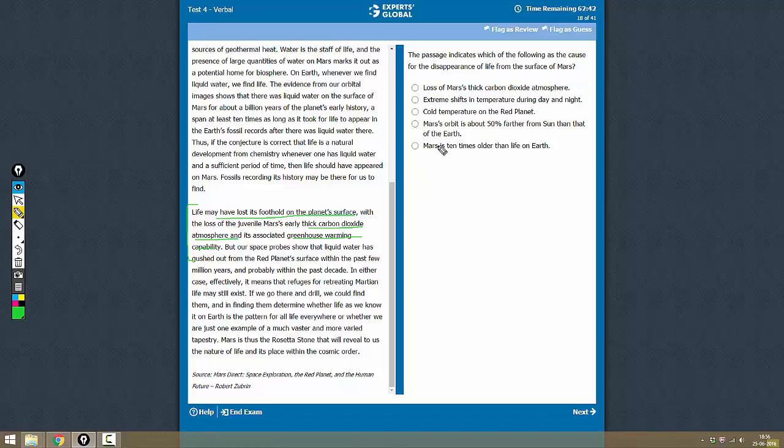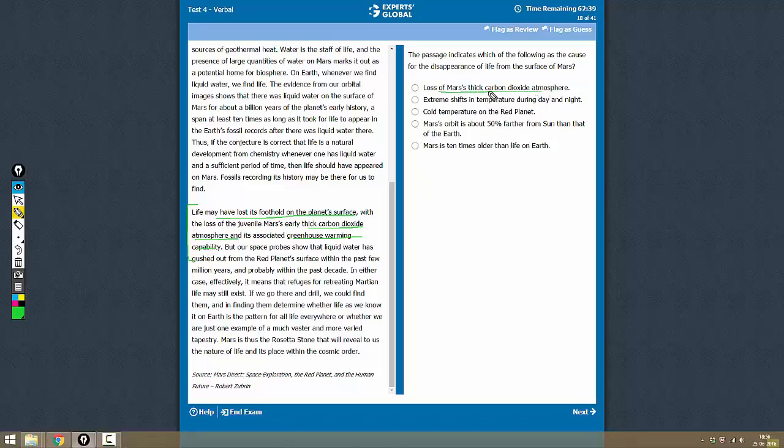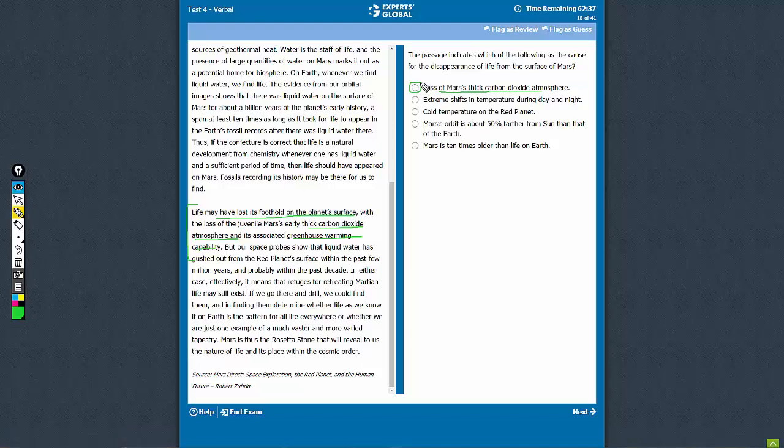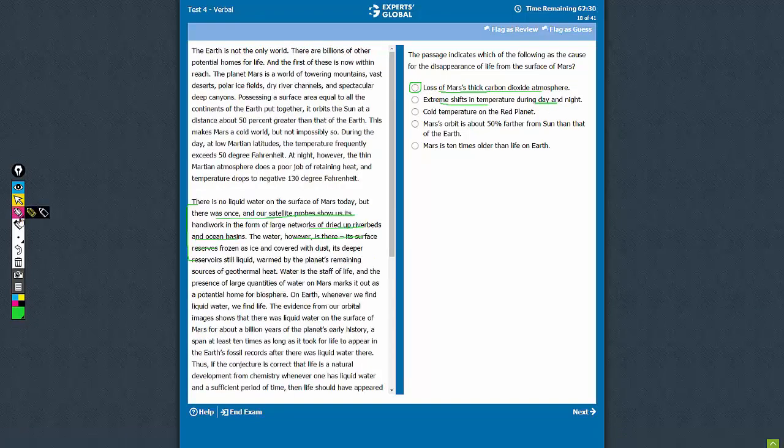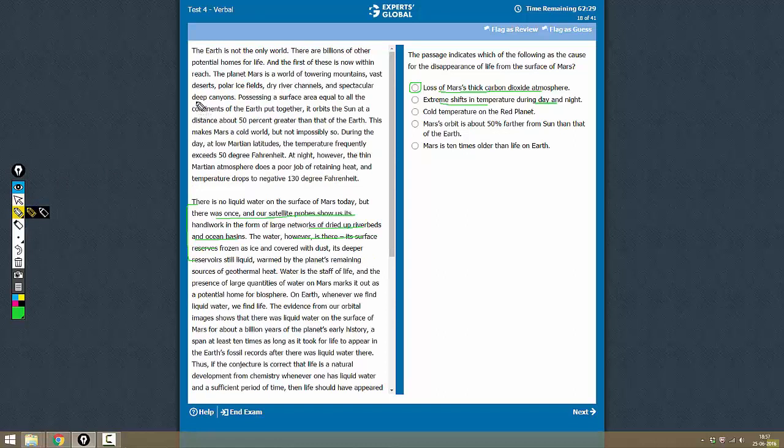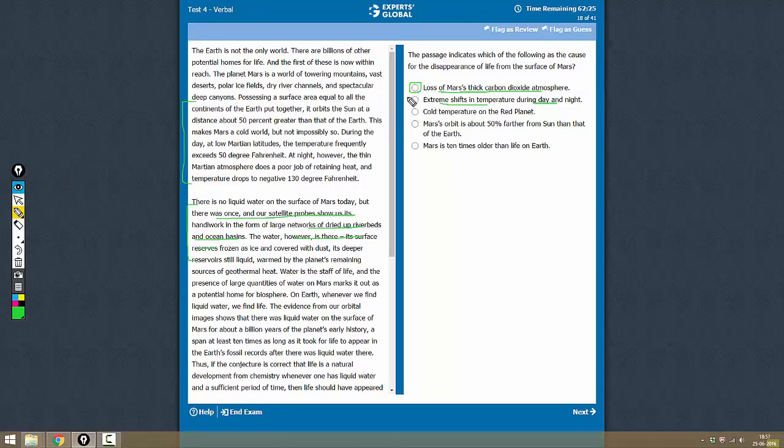So let's look at the option choices. Loss of Mars's thick carbon dioxide atmosphere - yes, this is right on target. Let's select this. Extreme shifts in temperature during day and night - yes, this is mentioned in the passage, but it is not mentioned as the cause for loss of life.